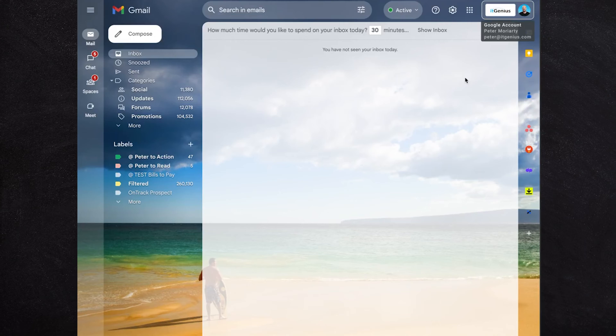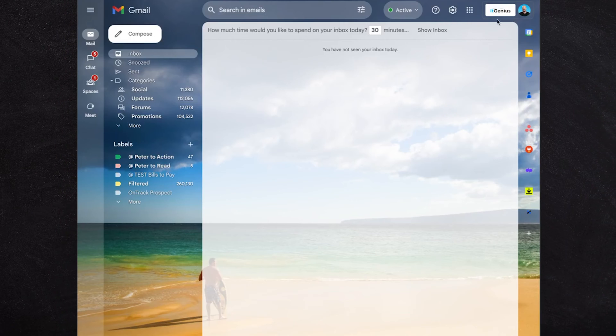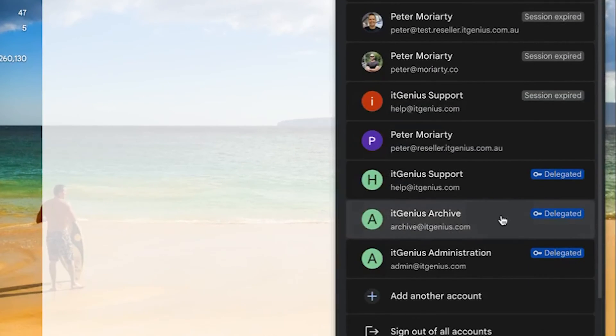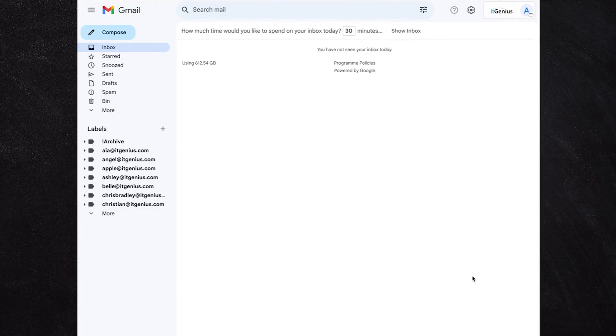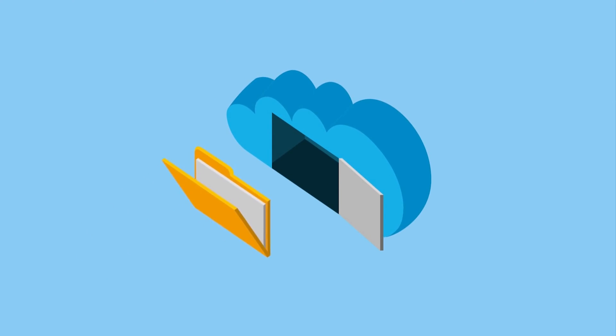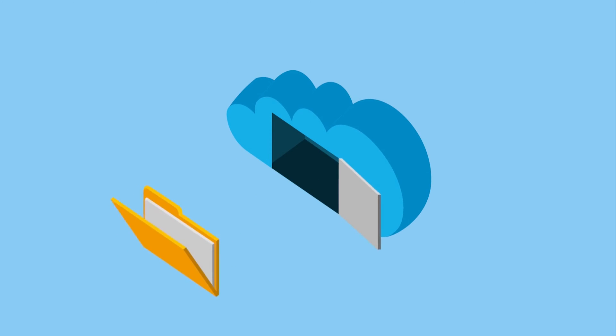Google has a SKU called the Archived User, available on some plans. The Archived User SKU allows staff who have left your business to have their data retained. So if you have data retention protocols and want to hold on to data for a certain period, rather than paying for a full active account, you can just pay to keep the historical data of a user who is no longer part of your company.